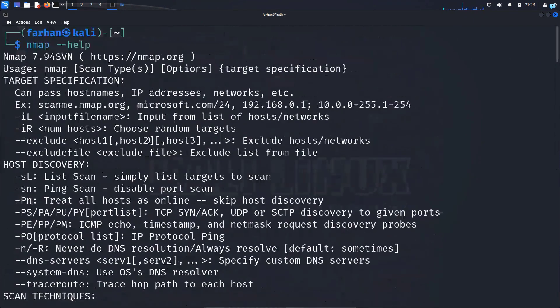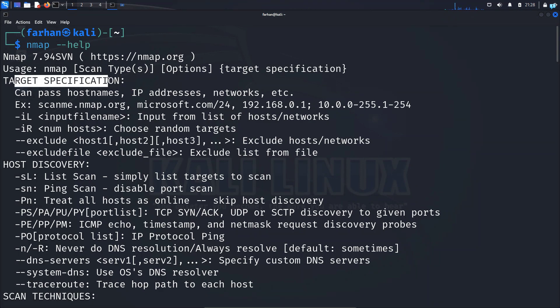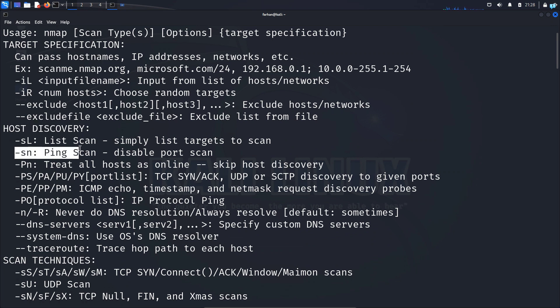With the help menu, we can know what are the options we can use with Nmap. The first thing we can see is we can do target specification like we can pass hostnames, IP addresses, or networks. We can also do host discovery. Most of the times we will be using this command which will do a ping scan and it will discover the devices that are online in your network.